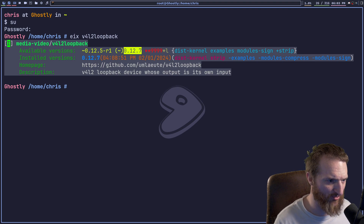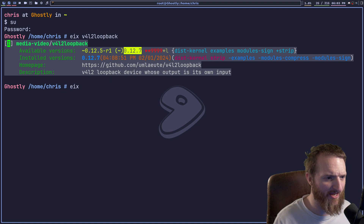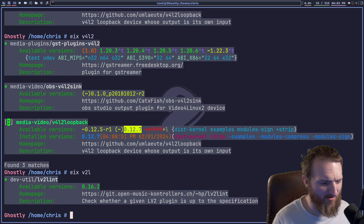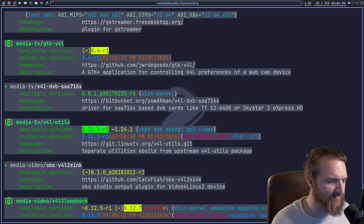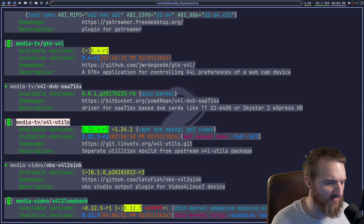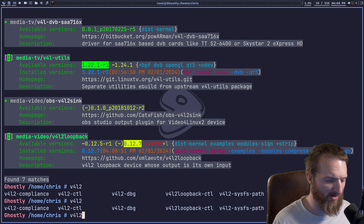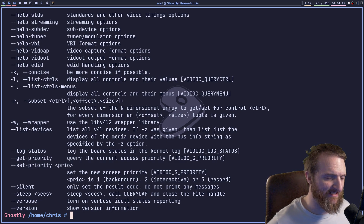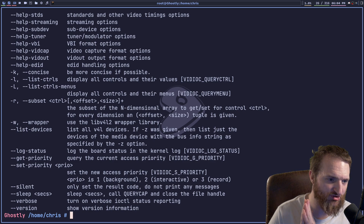Once we have v4l2loopback installed, we need another program to help us out. We can run 'eix v4l2' — it's called v4l-utils, specifically media-tv/v4l-utils. If we run v4l2-ctl with the appropriate options, we can actually see all the devices on our system that do anything with video. It will show your video camera device and any virtual devices installed.